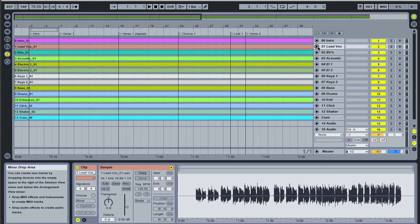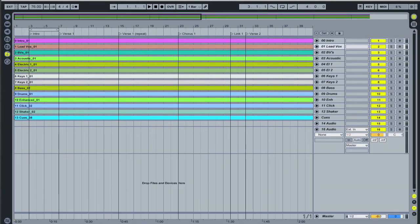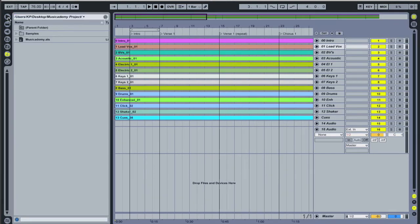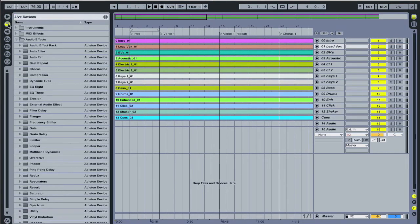So let's close those two boxes, take us back to our main page again. Okay, down this side over here, we've got a number of other boxes. So let's open up the hide view button. The first one at the top here is called Live Devices. Now Live Devices is a series of audio effects, instruments, MIDI effects that you might want to apply on top of some of the audio or MIDI that you've already got.